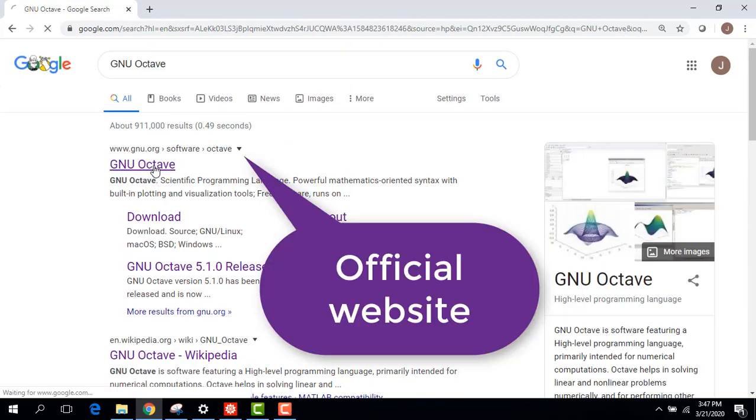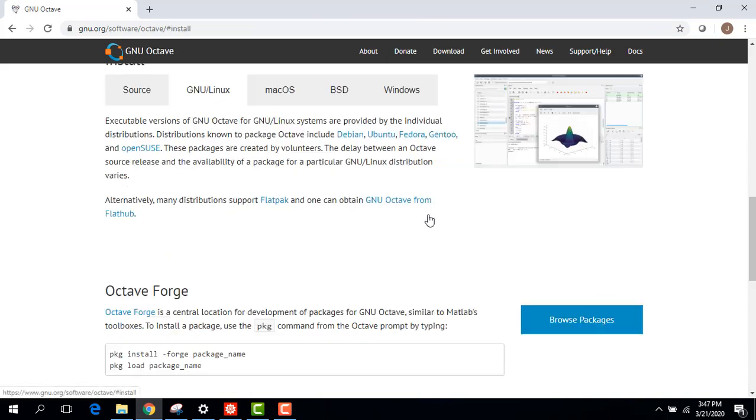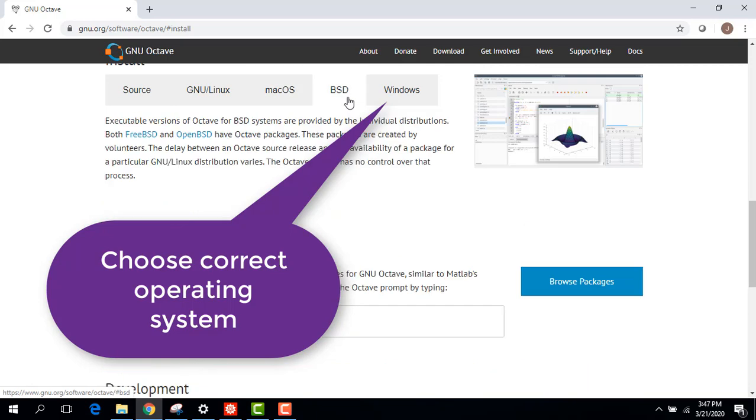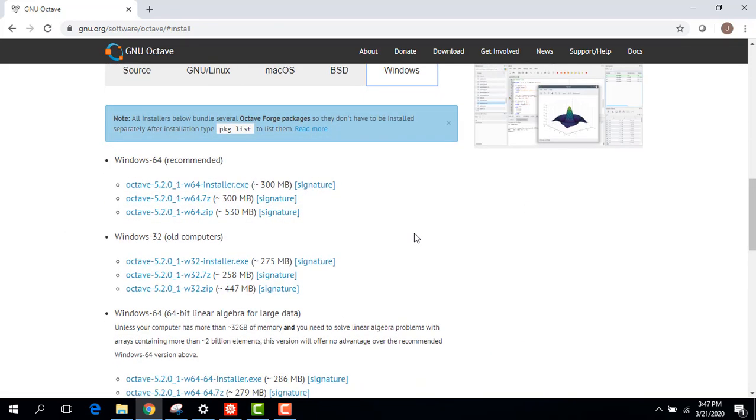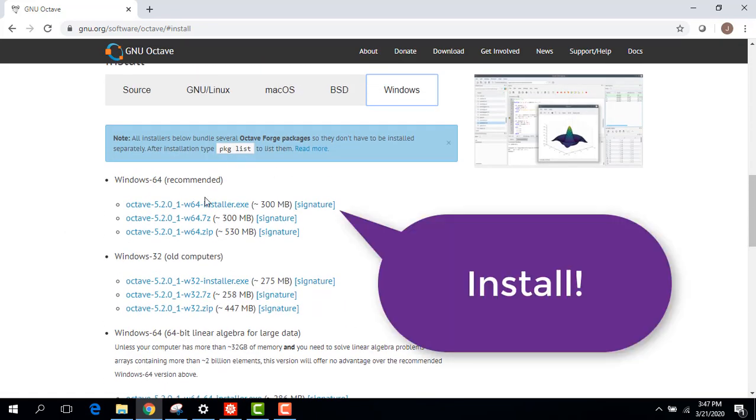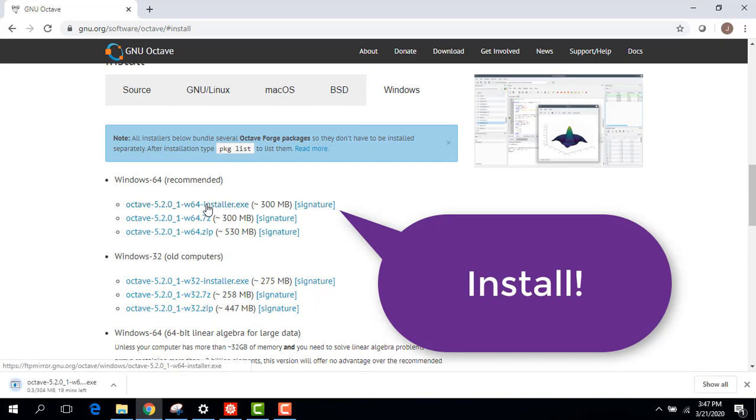Make sure you're grabbing the official website here and the download button is front and center. Pick your operating system. I'm working on Windows here. Most likely you're going to be working off a 64-bit. The newer computers are all 64.